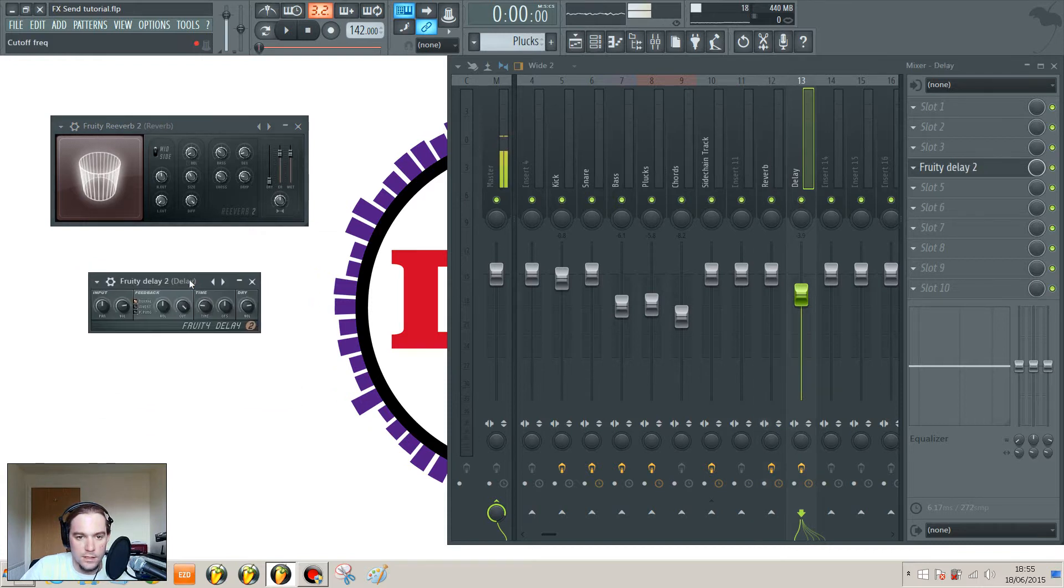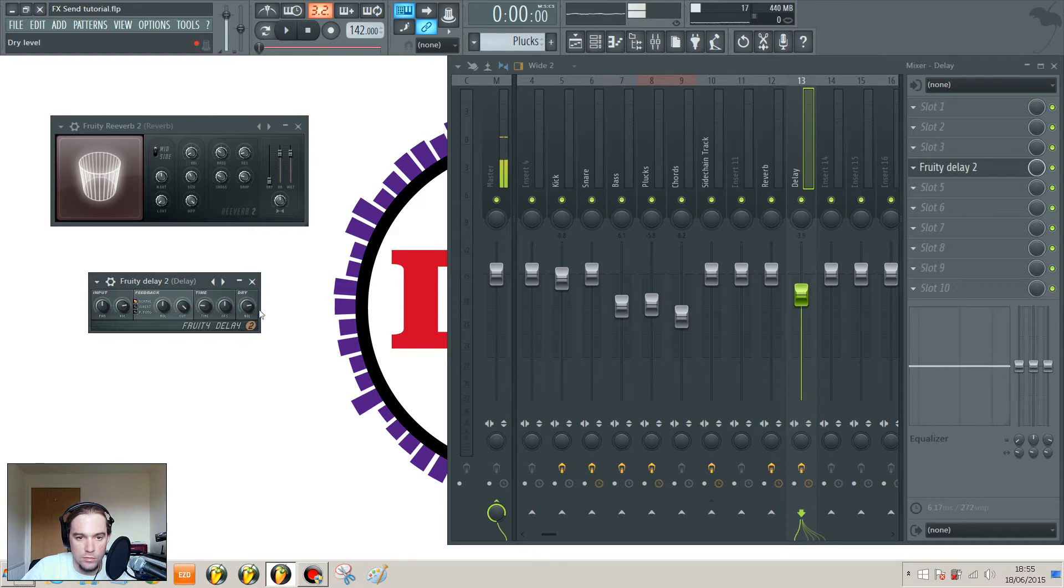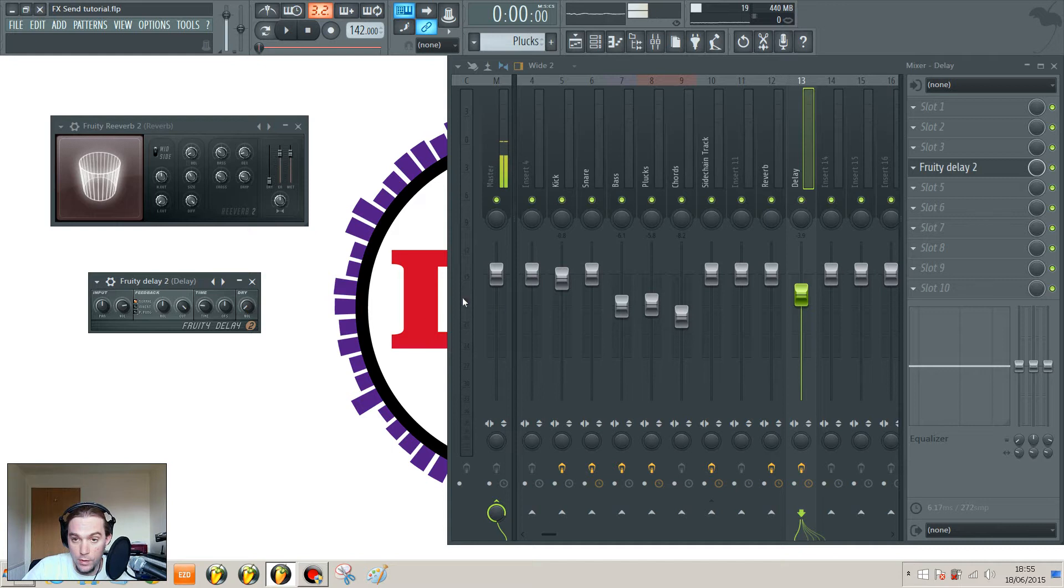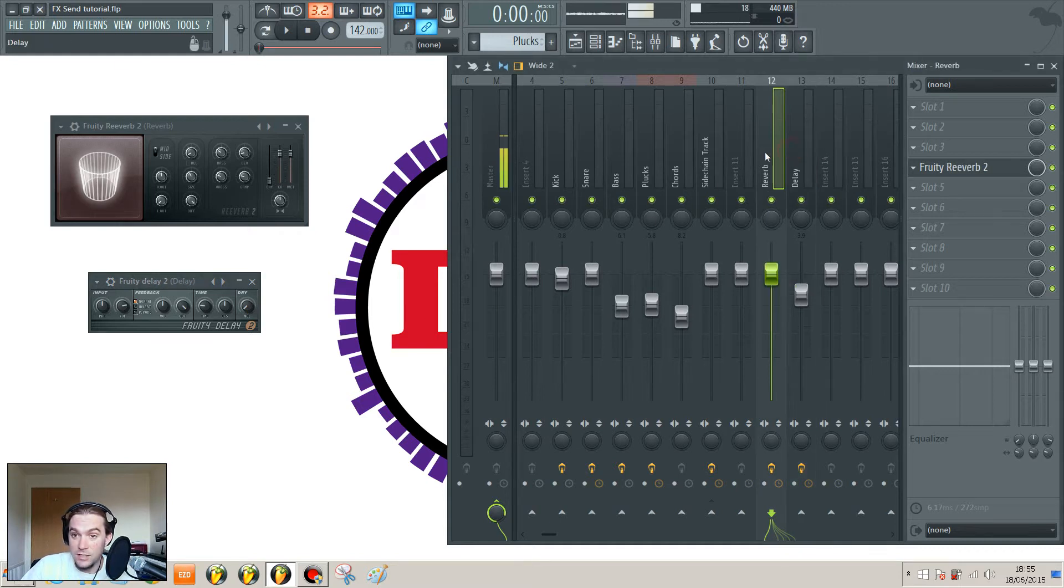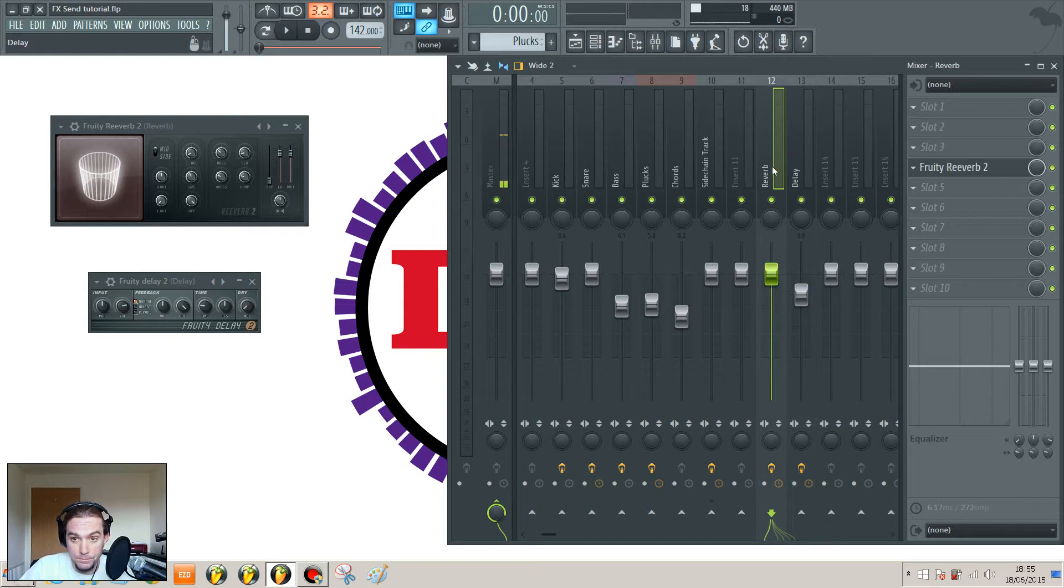The delay works slightly differently. There's no way of adjusting the wet signal, but there is a dry. Take that down to zero, you won't hear anything going through there. So that is essentially two send effects channels ready to go.